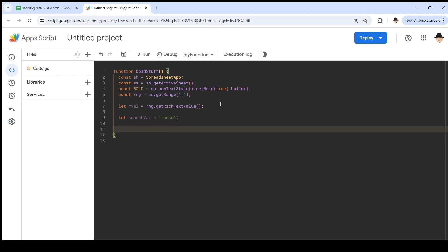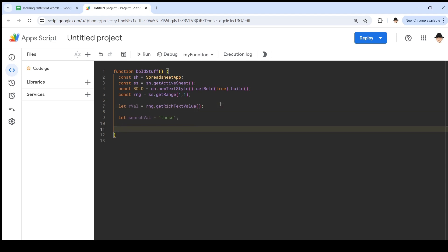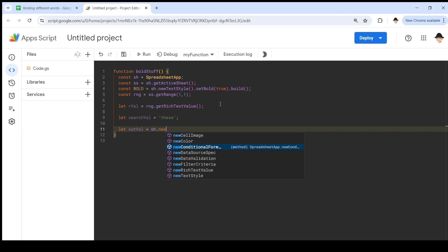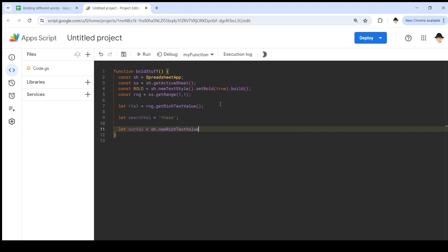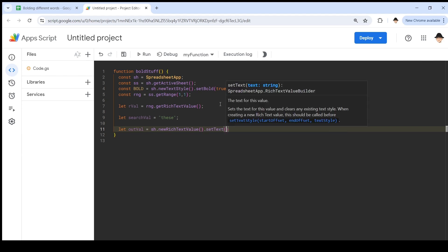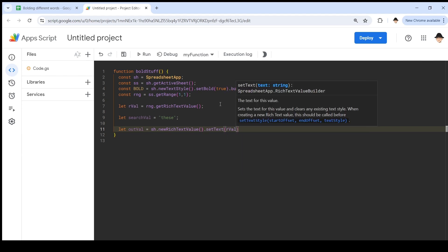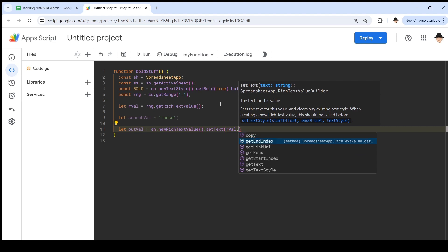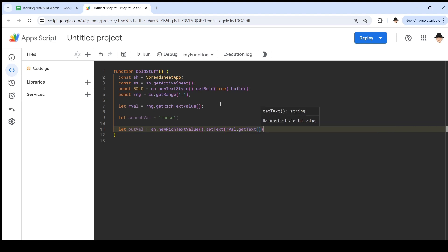What I'm going to do is create a new variable for our rich text value that we're putting out. So I have one rich text value coming in and I'm going to have another one going out. Let out val equals spreadsheet dot new rich text value. You can't just create these in the cell. You actually have to create the rich text value first and then set it to the cell. Set text is rval dot get text. That's how we're going to go about getting the correct text in there.